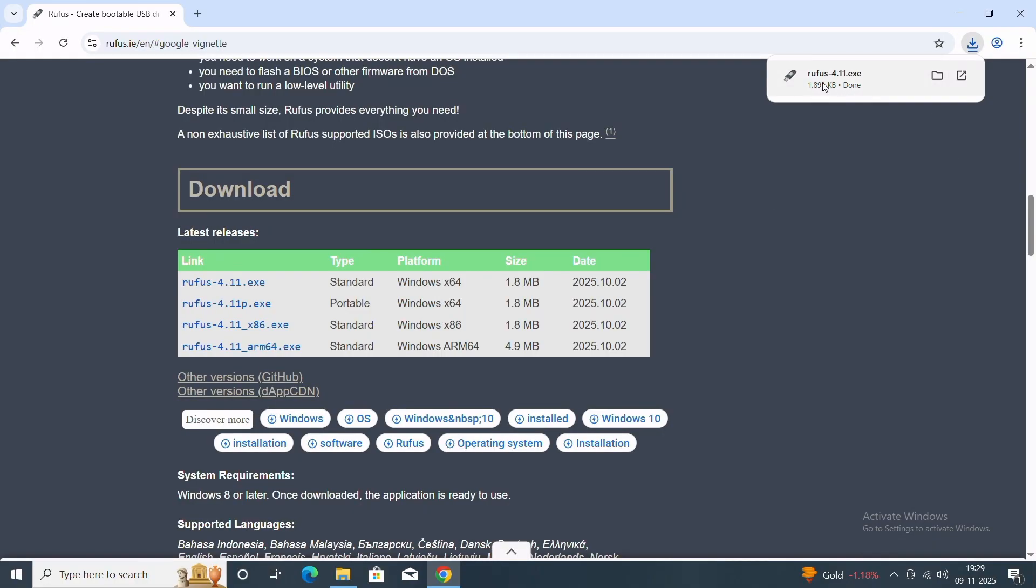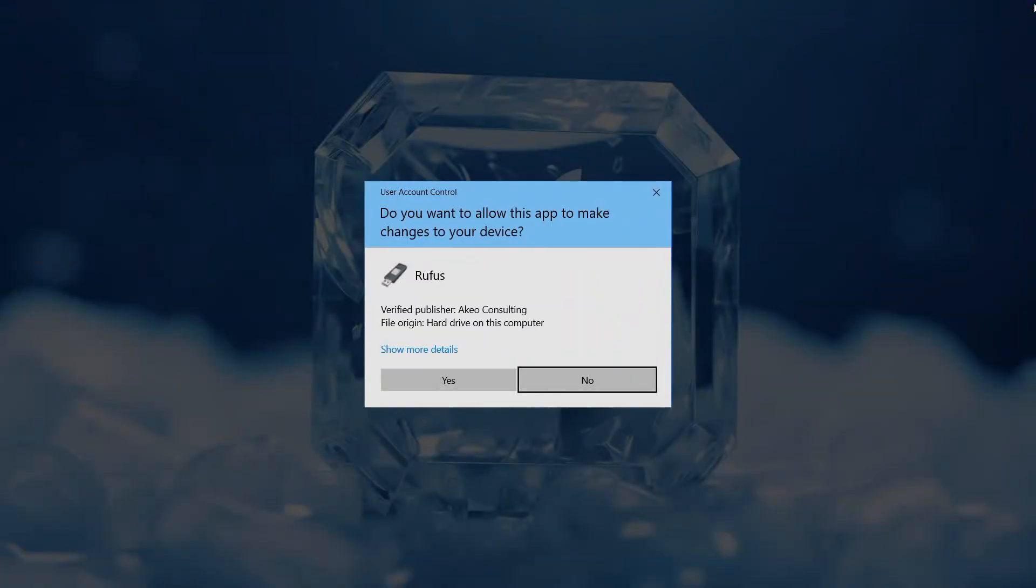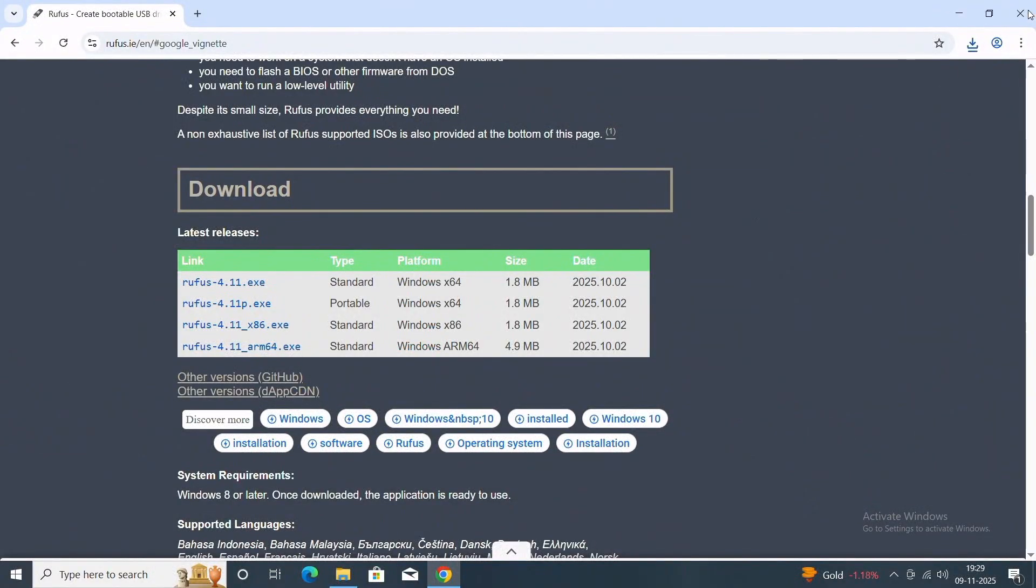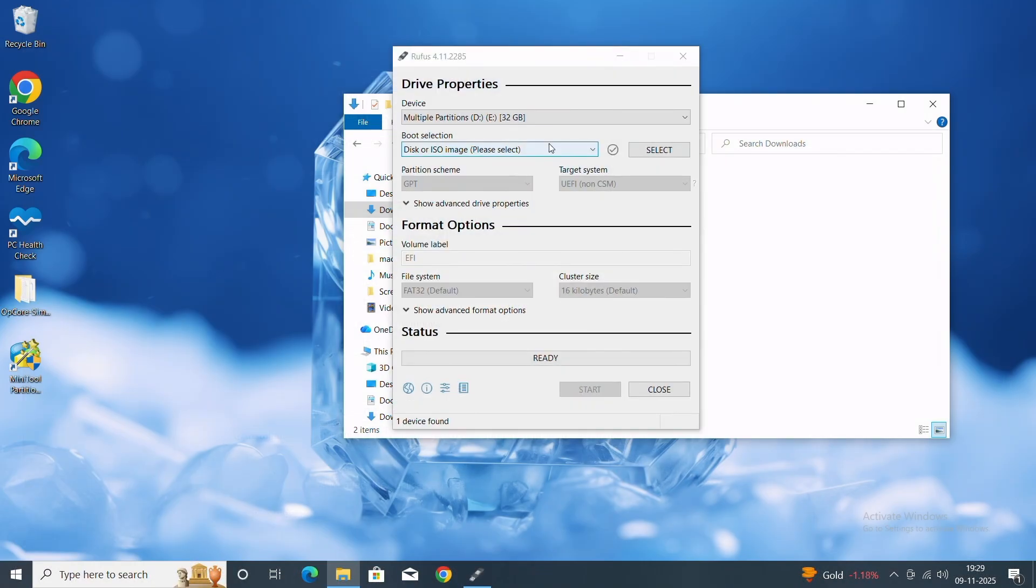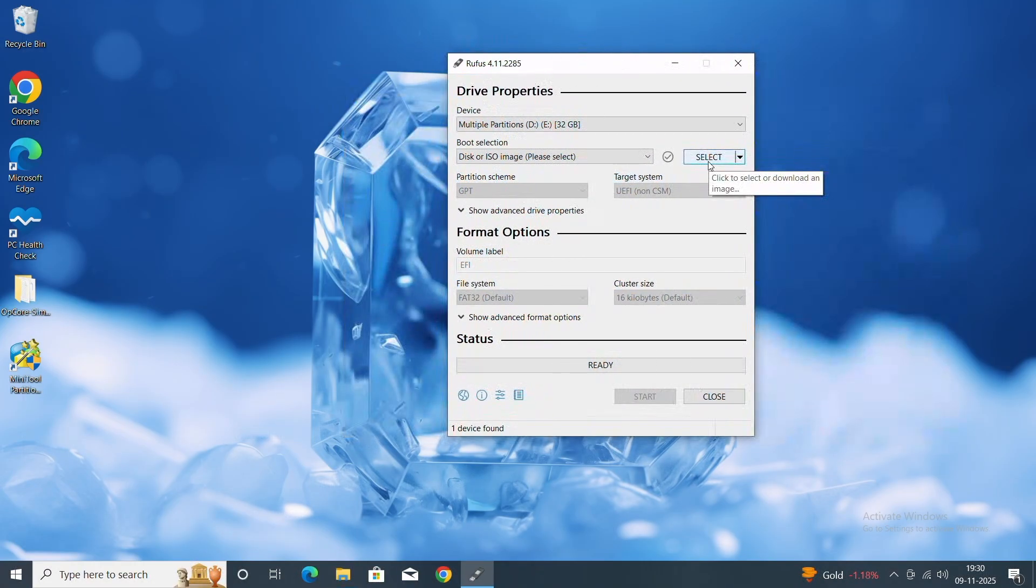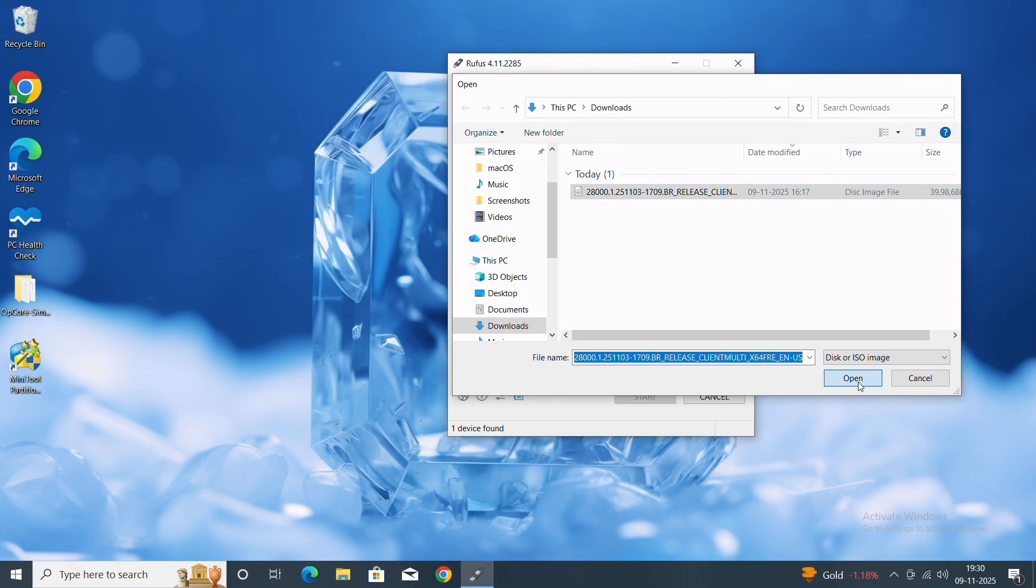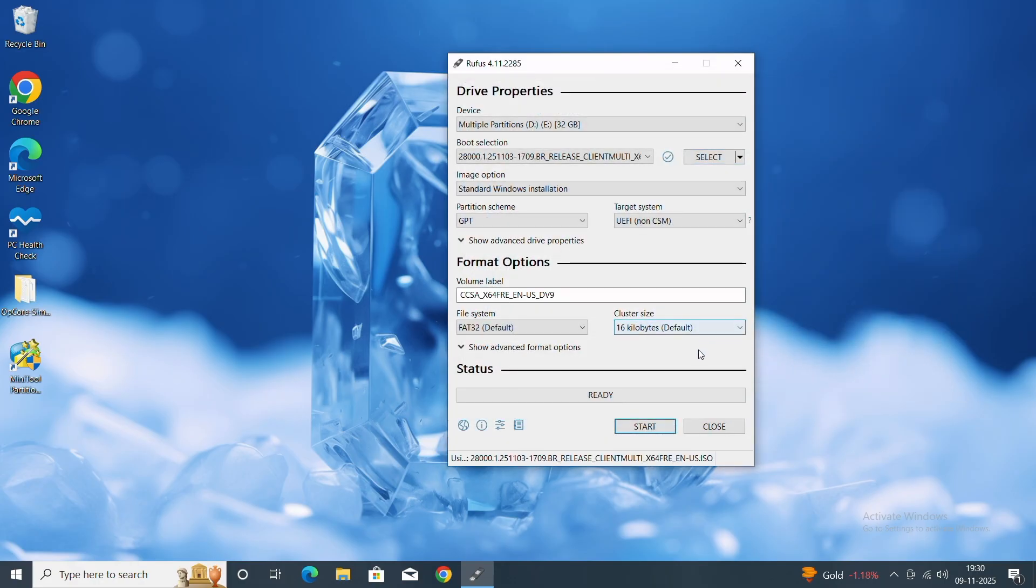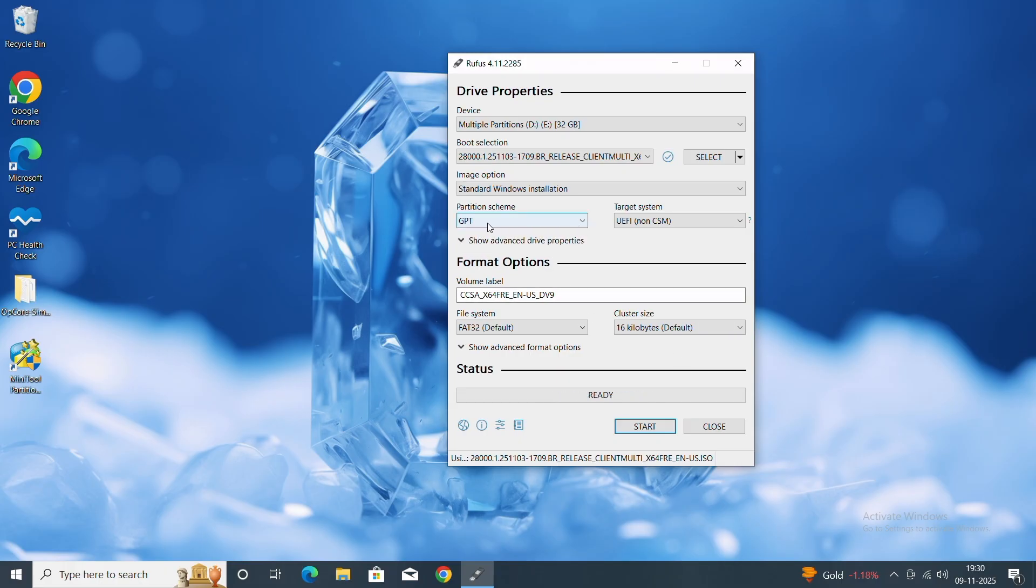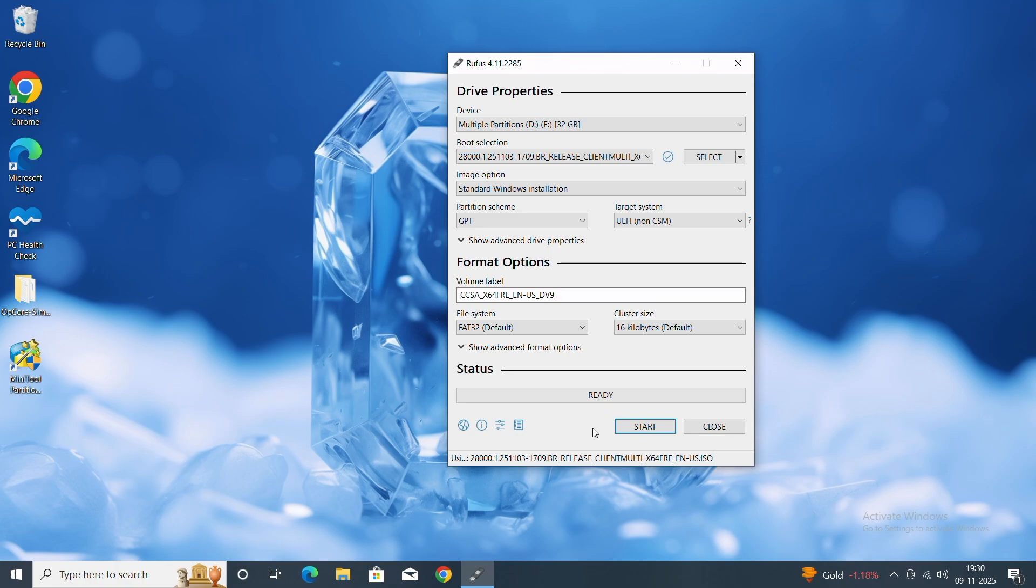After downloading, open Rufus, close the browser, click on Yes. Now it's here. Click on Select and choose your ISO file and click on Open. Now you'll have to insert a pen drive to your PC, minimum 8 gigabytes in size. Now here in the partition scheme, you'll have to select GPT. And now finally click on Start, but before clicking on Start, make sure every data on your pen drive is backed up.